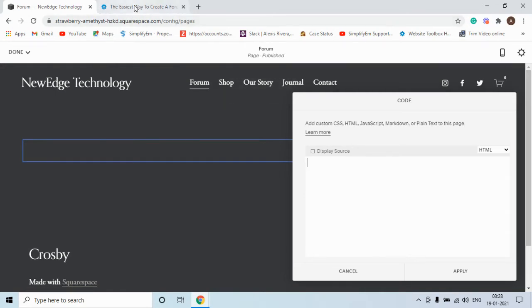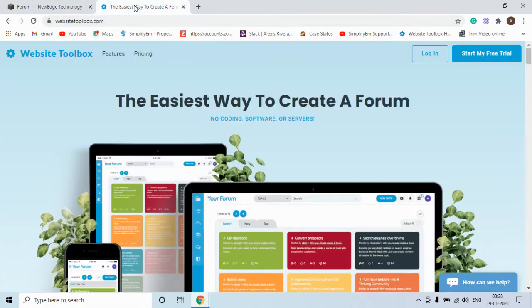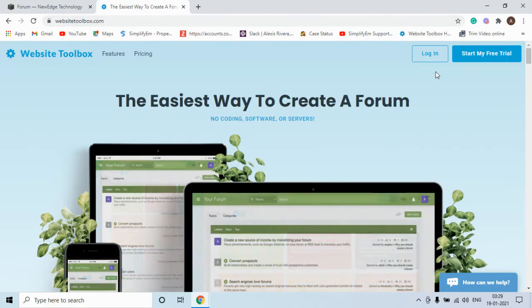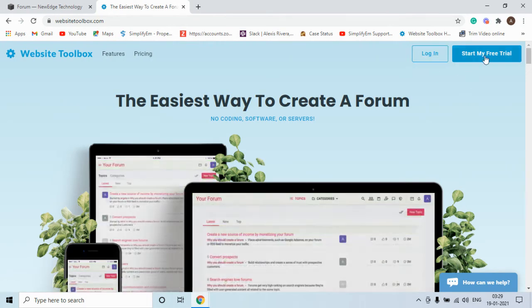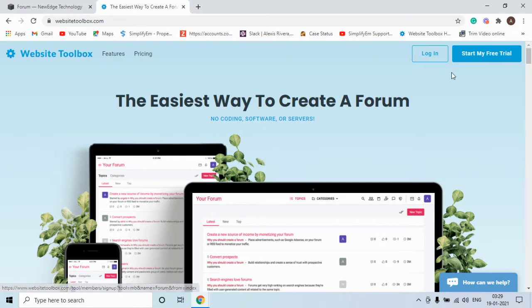Now go to your website toolbox account. If you already have an account you can click on the login tab. If you do not have an account you can click on start my free trial to create an account with us.